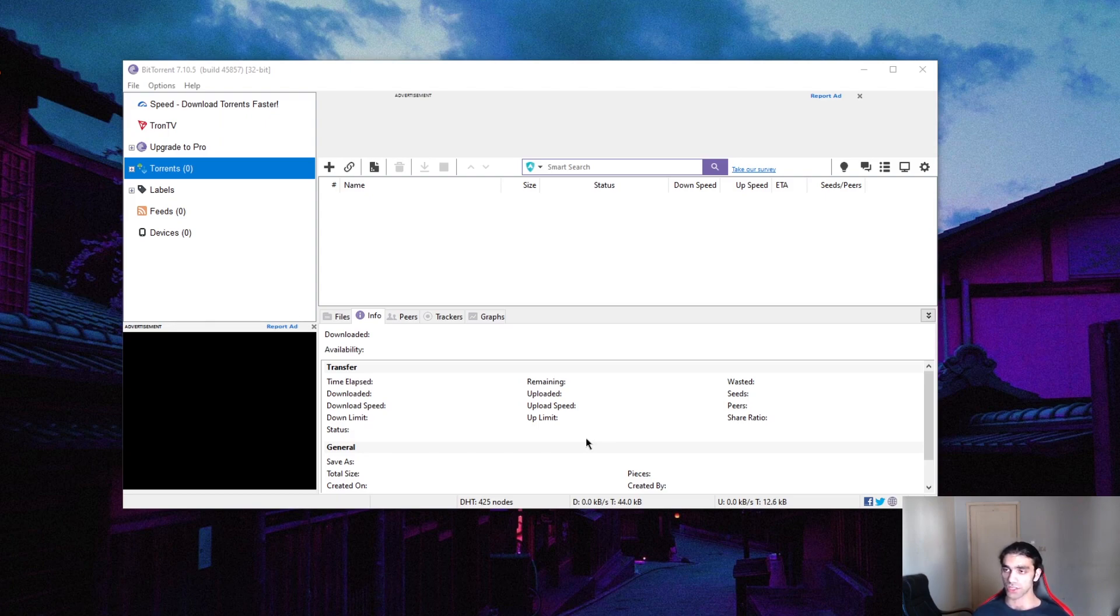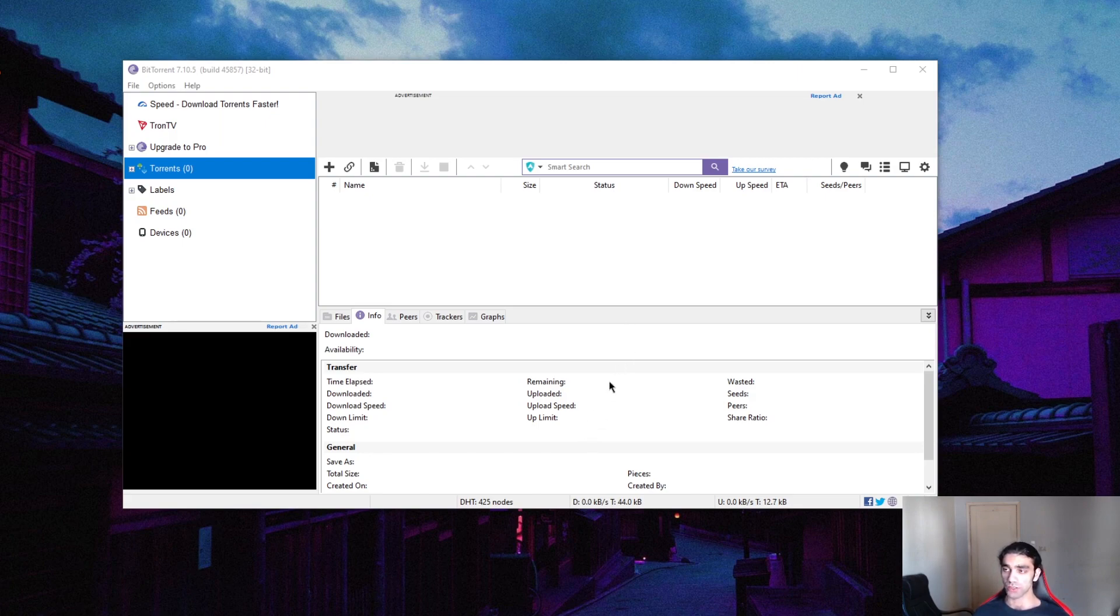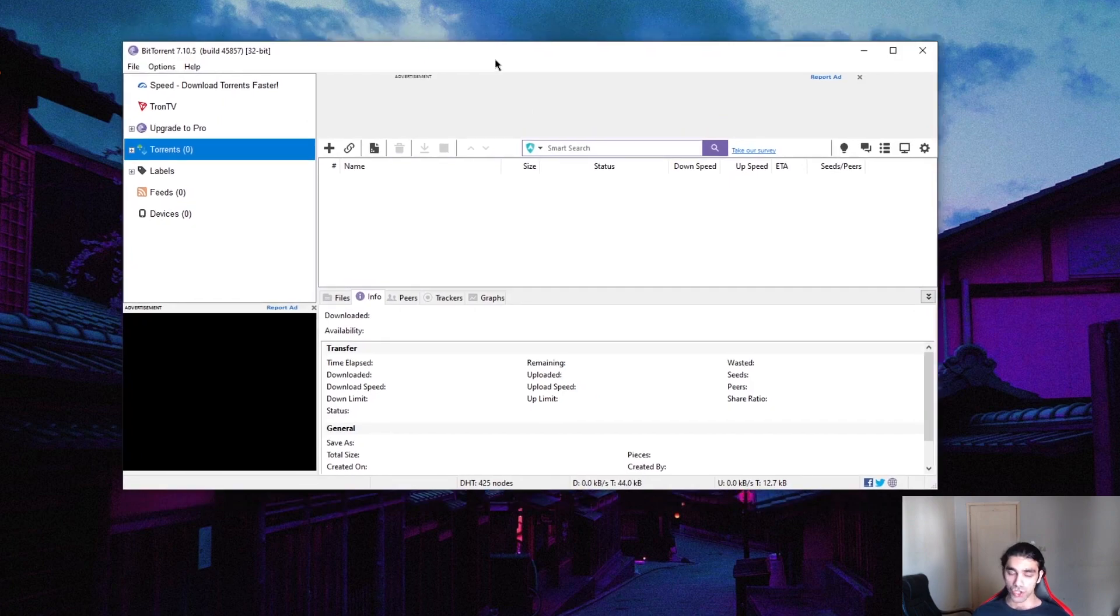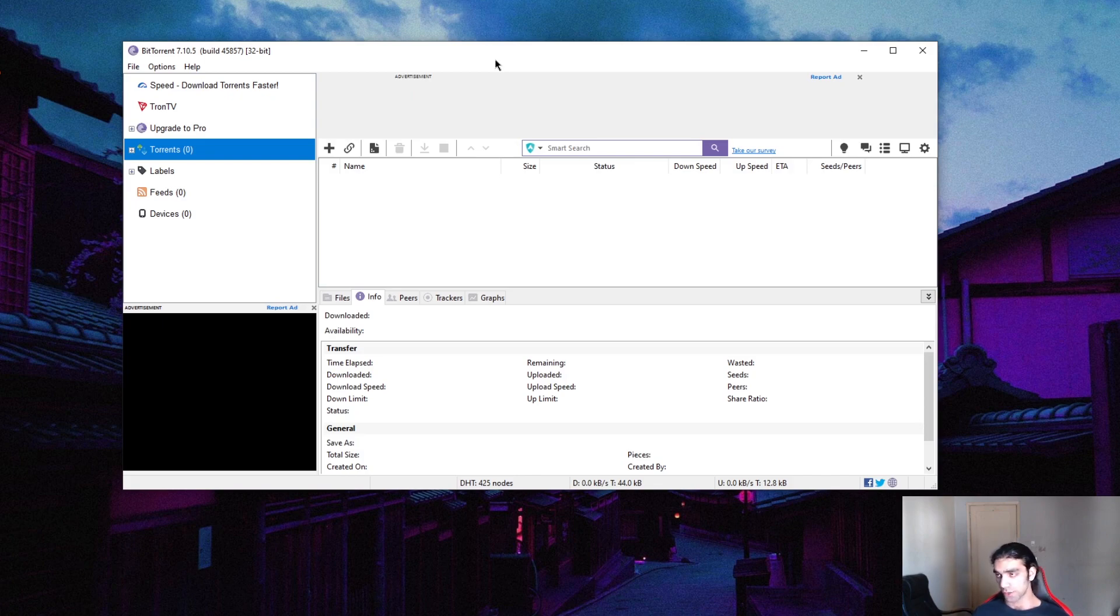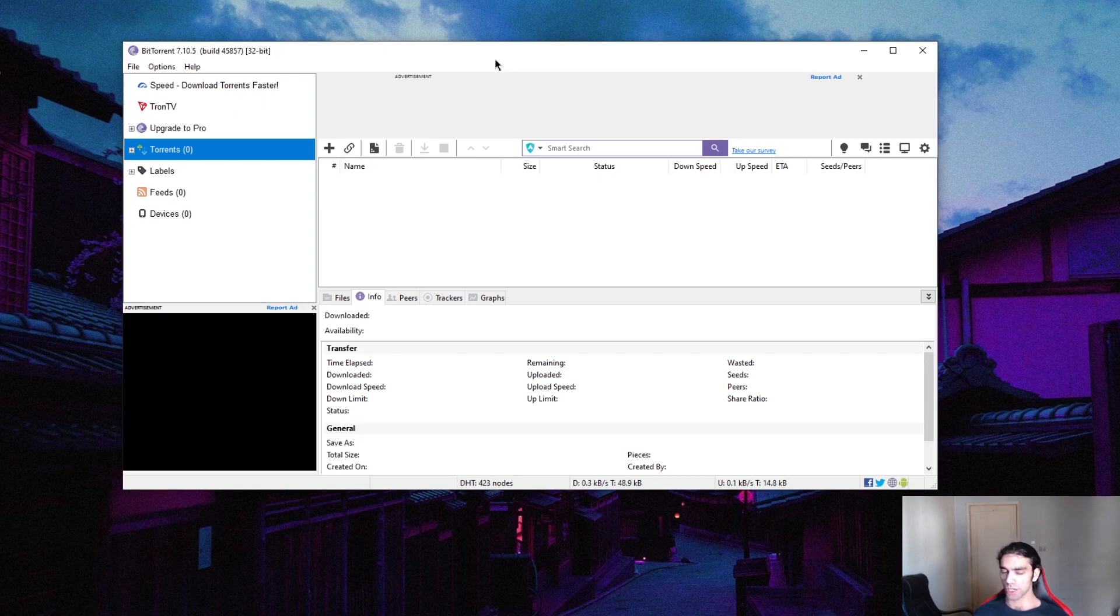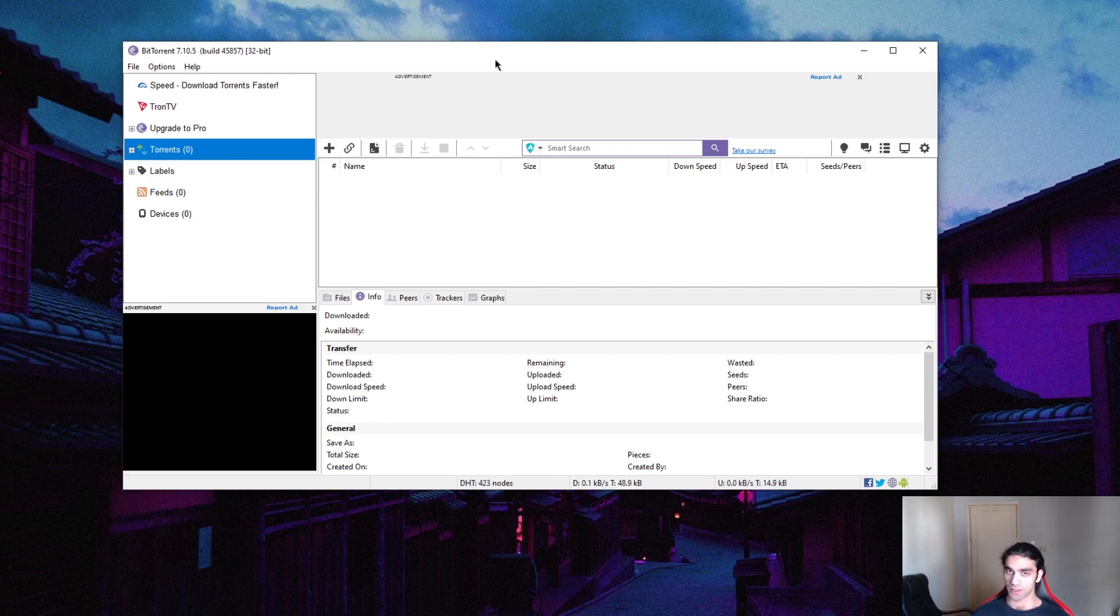The illegal side of torrenting is actually when you try to torrent copyrighted content. So this is where you want to avoid all that and make sure that you're doing it safely without your ISP finding out what you're doing, without the authorities finding out what you're doing. Because if your ISP finds out that you're downloading anything that's illegal, which I do not condone, please check with your local laws and make sure that everything you're doing is completely legal.